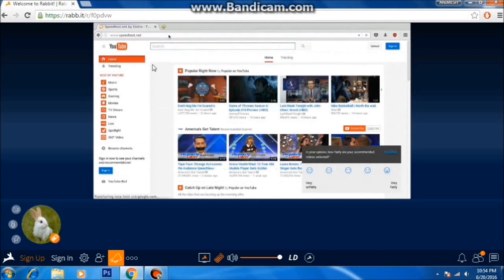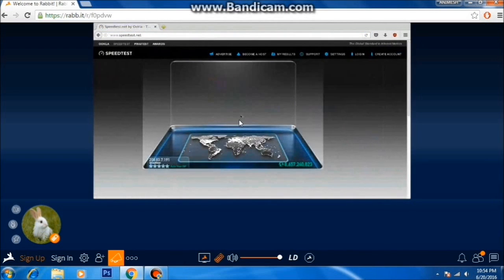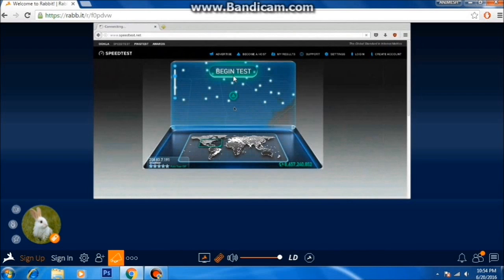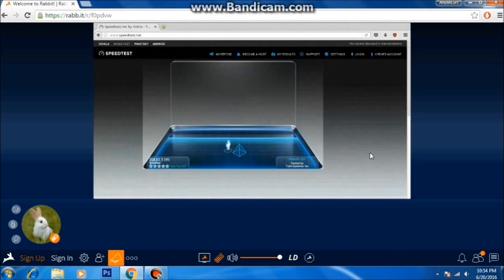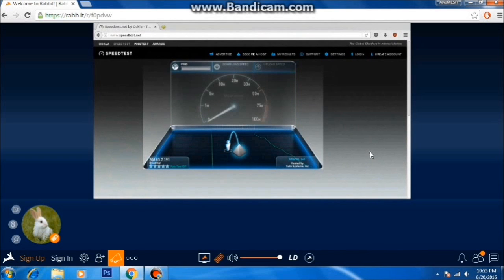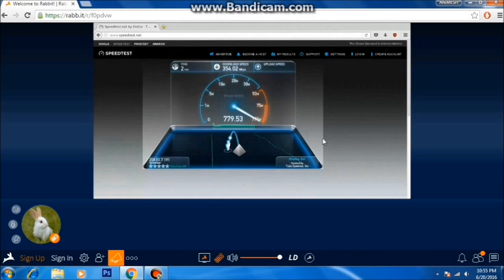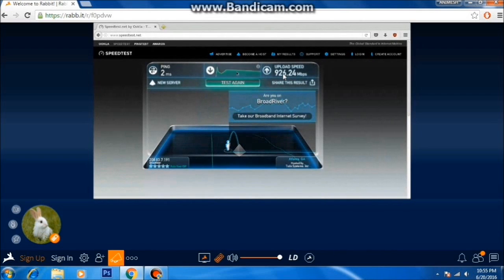Let's go to speedtest.net and see what speeds we are getting. As you can see, we are on a completely different server — I am in India but it is showing a different server. The ping is very fast, and the download speeds are 354 megabits down and uploads are insane — above 900 megabits upload. That's really very good.